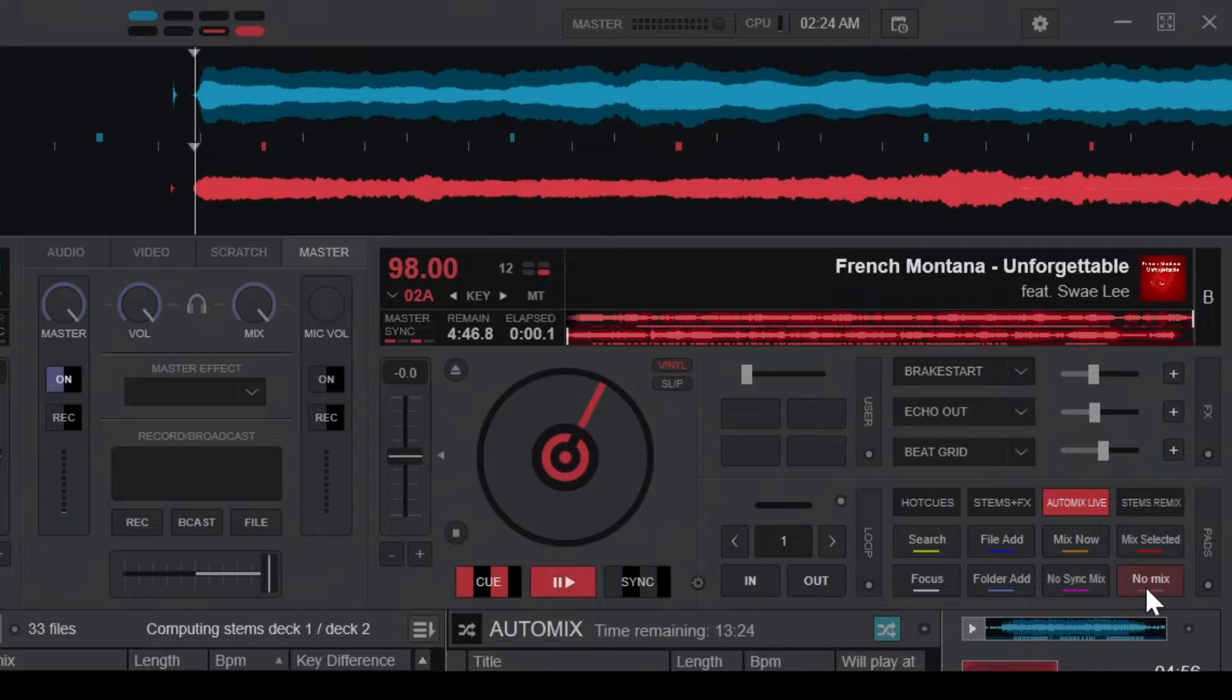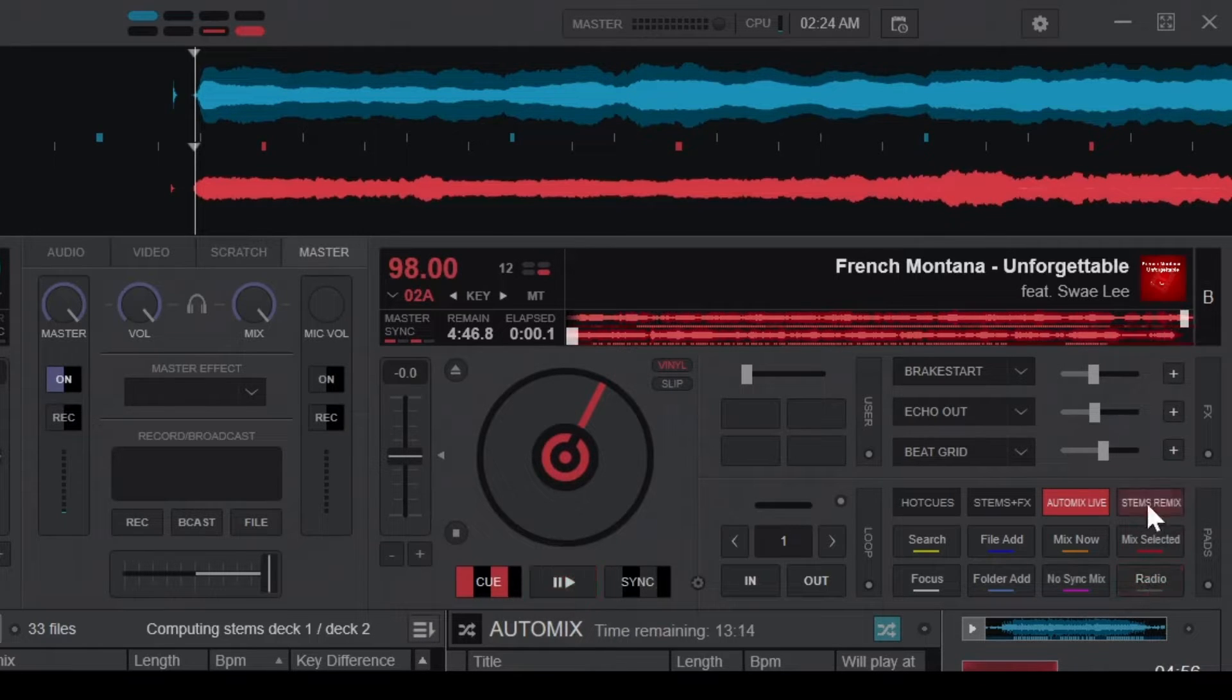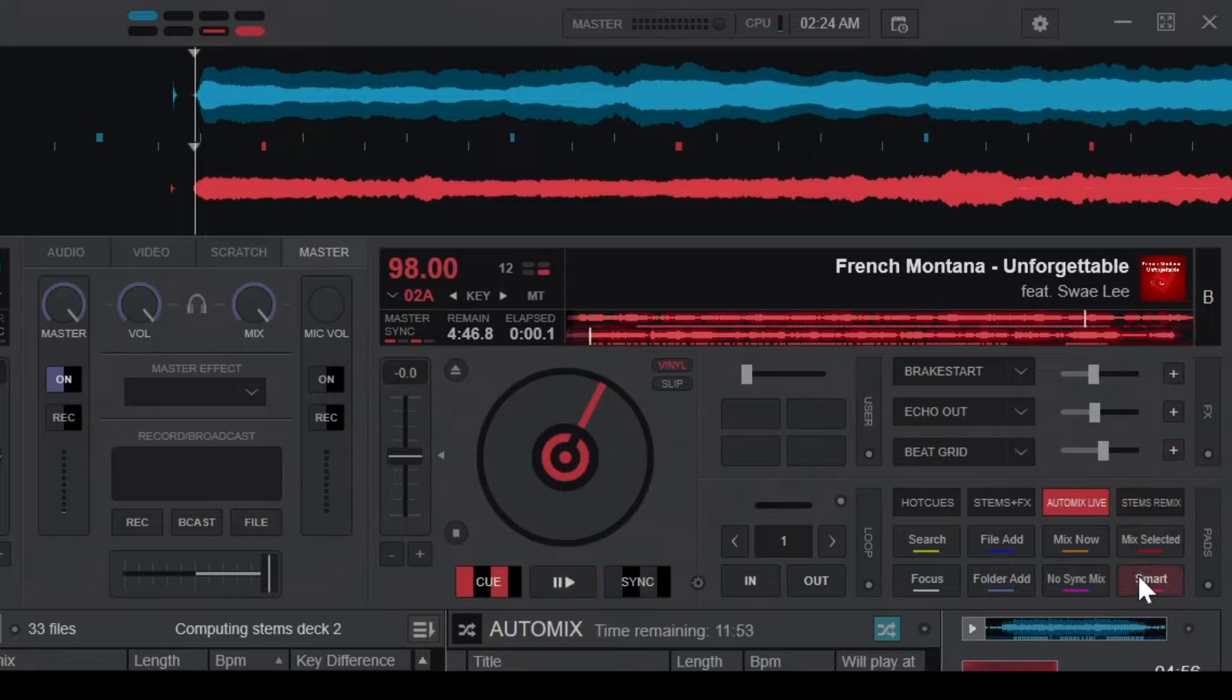No Mix, which cuts the song abruptly. Radio, which leaves a bit of silence between songs so the radio DJ can commentate.